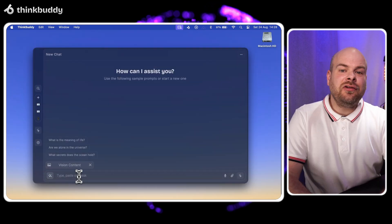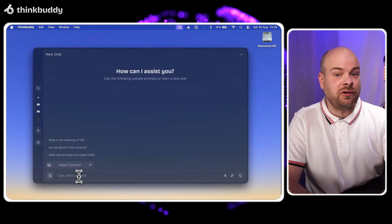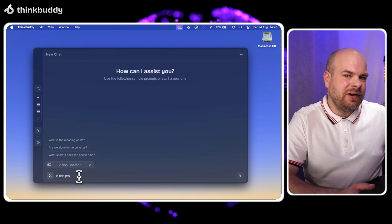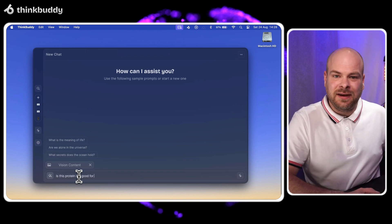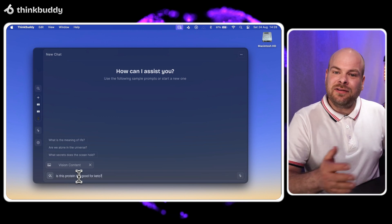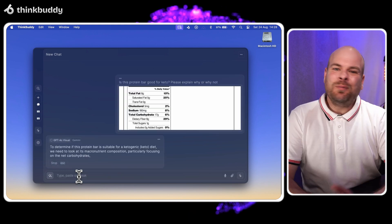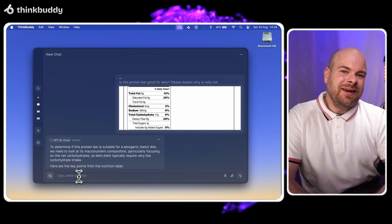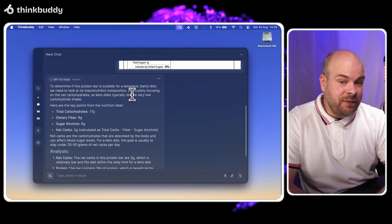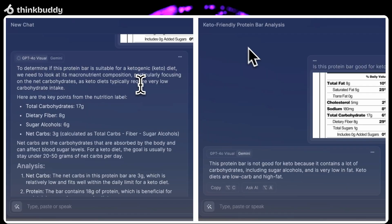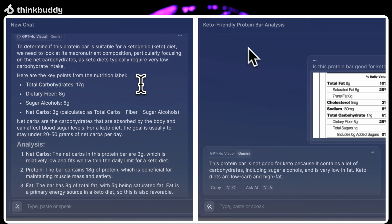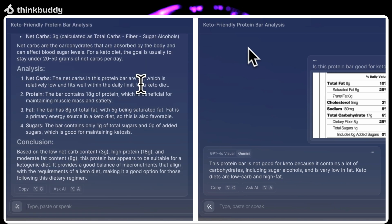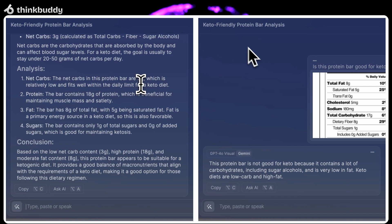Let's ask our AI food detective a question. I'll type, is this protein bar good for keto? Please explain why or why not. Well look at that. Gemini and ChatGPT4 are like two chefs tasting the same dish. They agree it's good but Gemini is giving us the whole recipe while ChatGPT4 serves up a quick taste test.